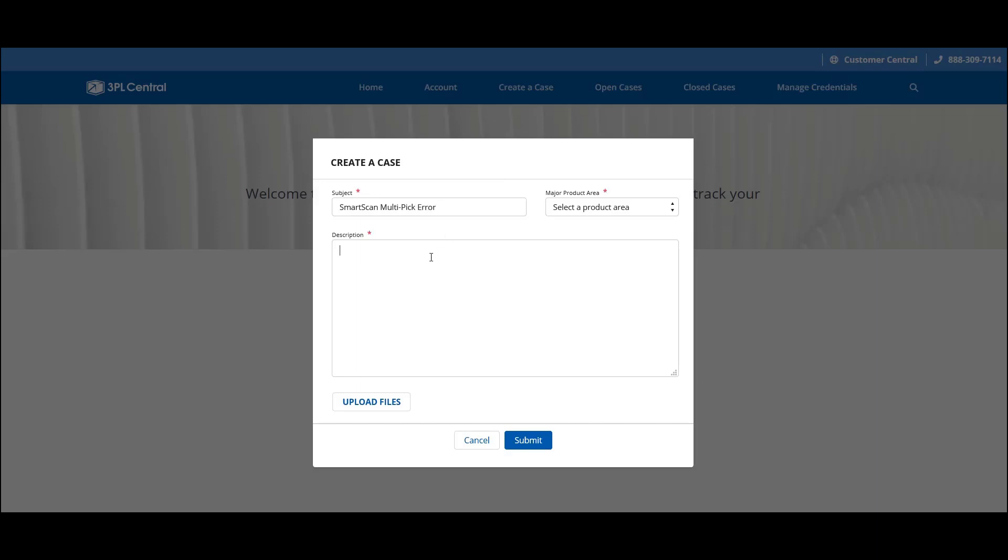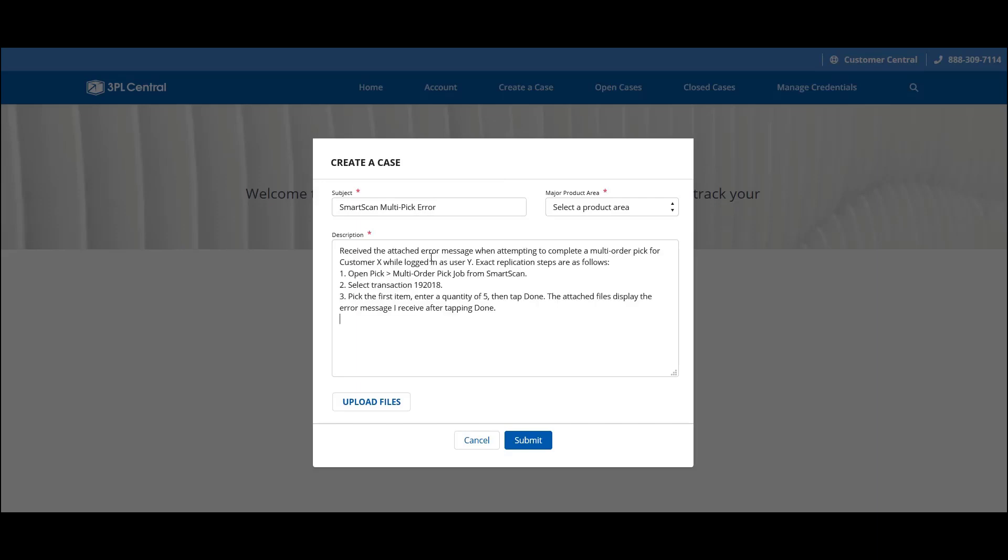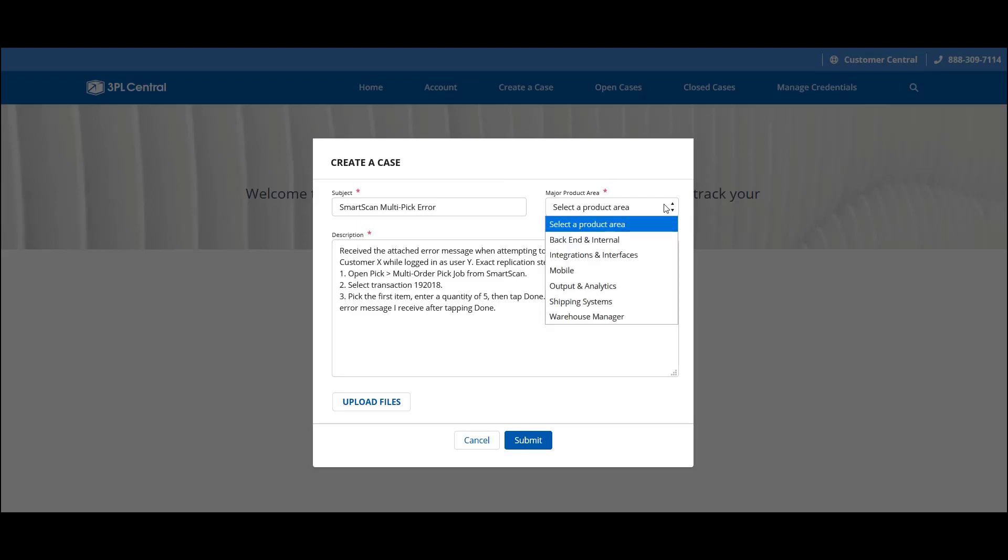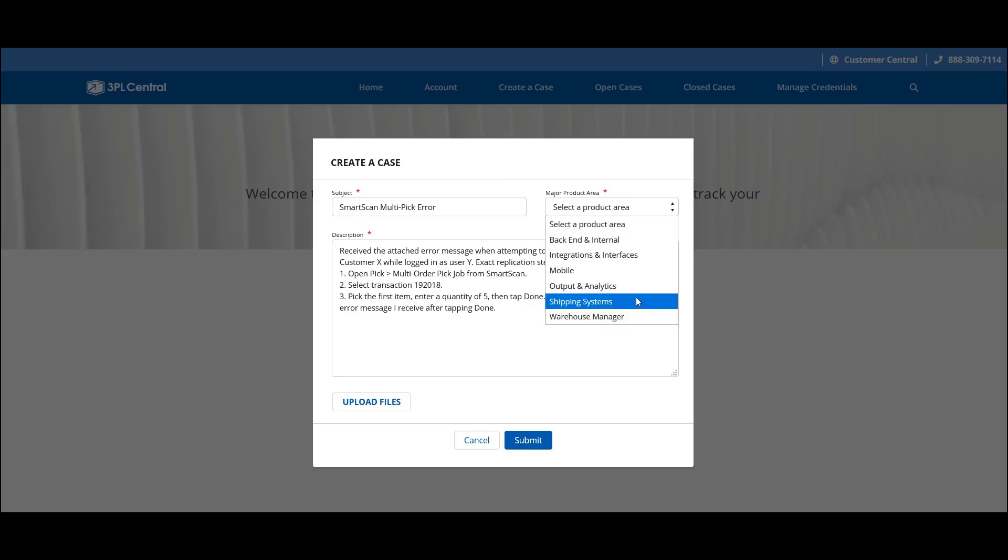Description, to describe your issue in detail and provide replication steps. And Major Product Area, to categorize your issue. For Major Product Area, we ask you to use your best judgment. For instance, the Find Orders page would fall under Warehouse Manager. Smart Parcel would fall under Shipping Systems. Reporting would be considered Output and Analytics. And Smart Scan is considered Mobile.